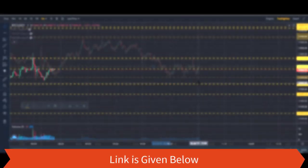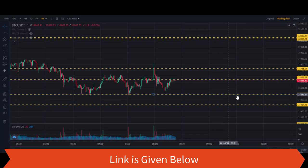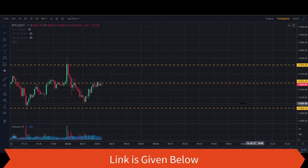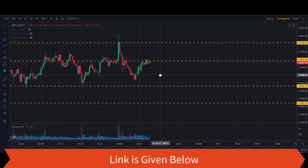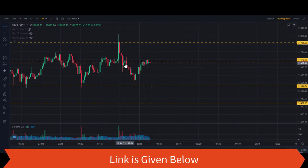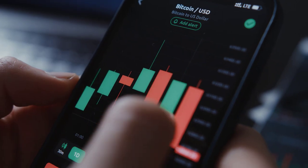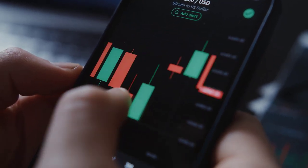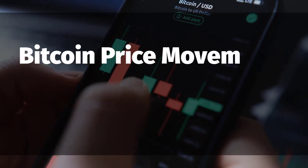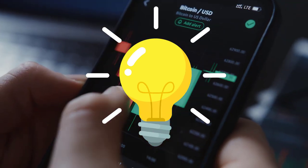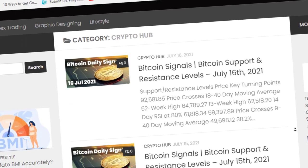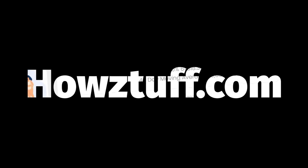After marking those levels, we can clearly see that these levels are very accurate. When you're trading in Bitcoin, you have to strictly keep in mind that Bitcoin price movements are range-based. So keep it in mind as a rule. I invite you all to visit HowStuff.com daily before you begin your trading activities.